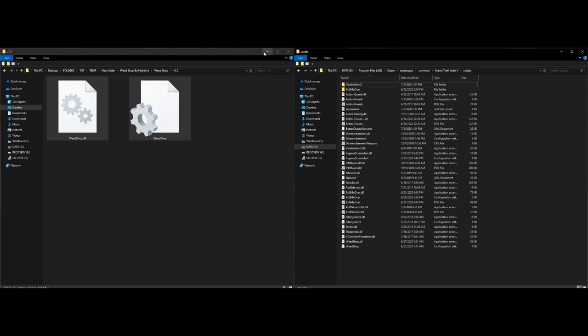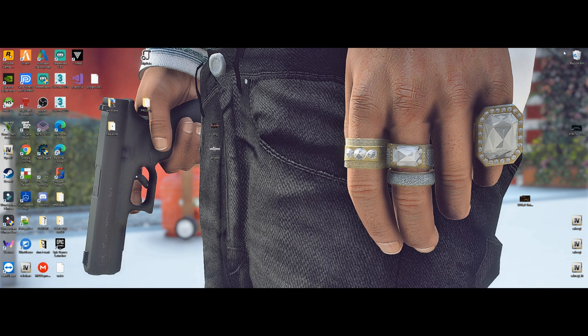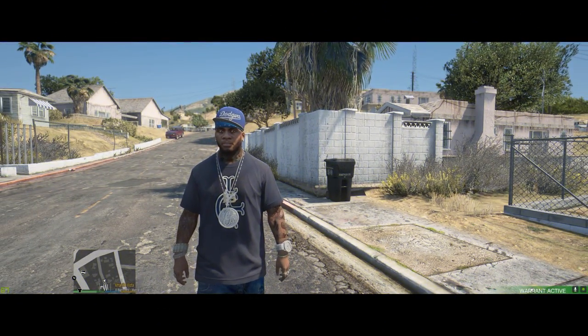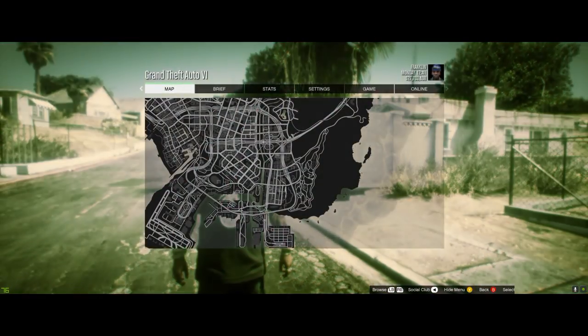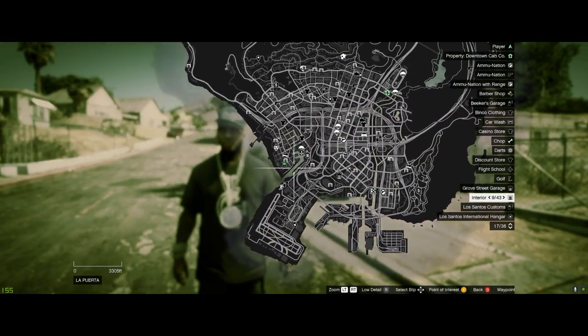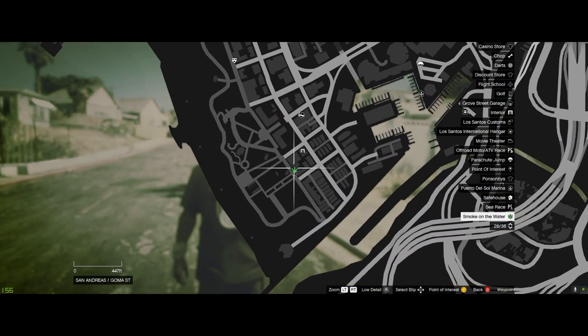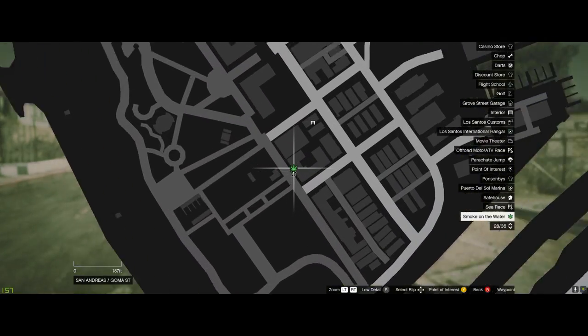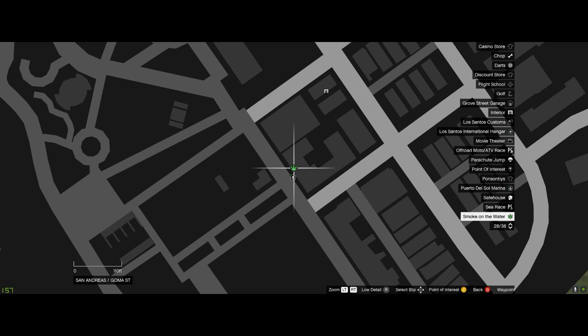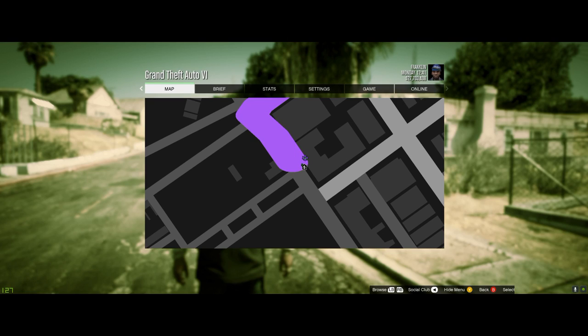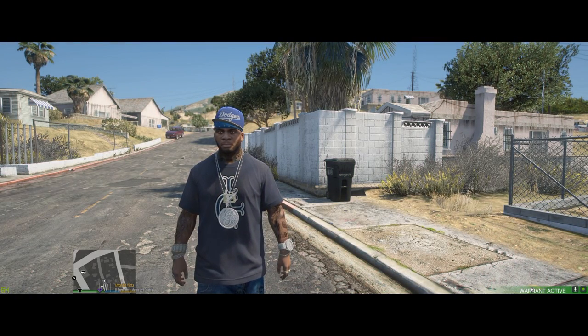After dragging and dropping, we are all good to go. Minimize any open windows and run the game. Once you spawn in, open up your map and you should see a new blip — a weed leaf icon over by Vespucci Beach. It'll say 'Smoke on the Water.'